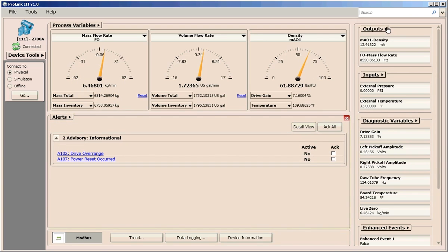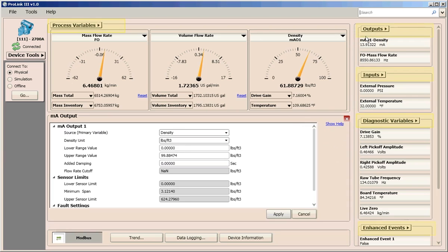You also have quick access to view or change configuration settings from the various field menus available.